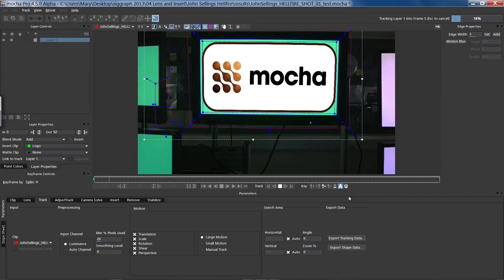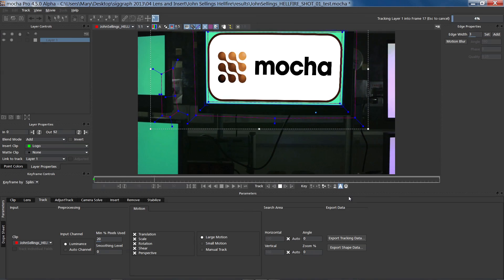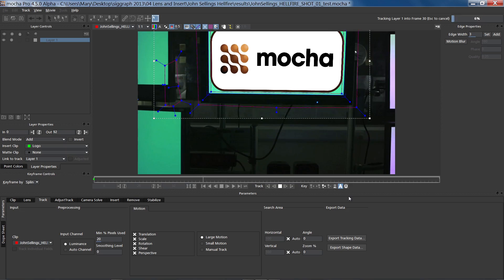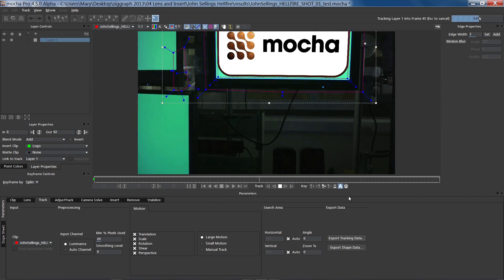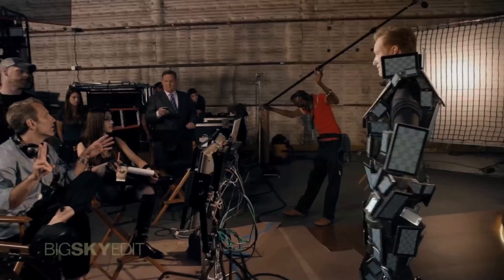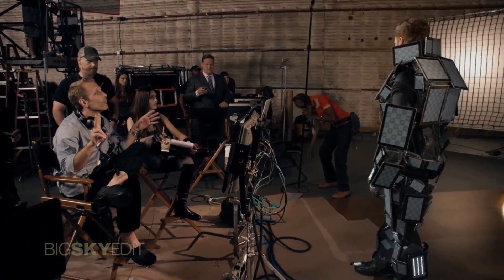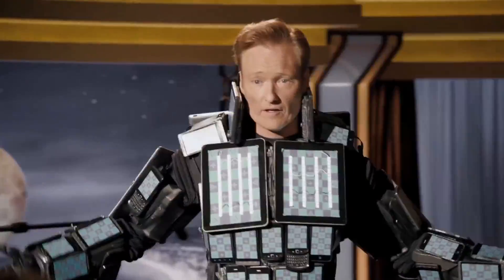Once imported, the Insert Module provides a comprehensive range of tools for matching this new image to the original background layer. The goal, naturally, is to make the newly imported image look like it was in the original shot all along.